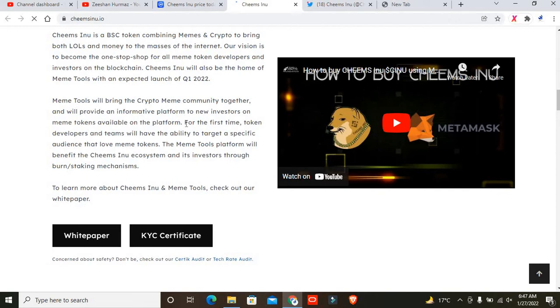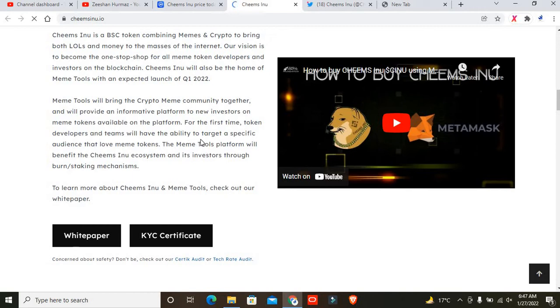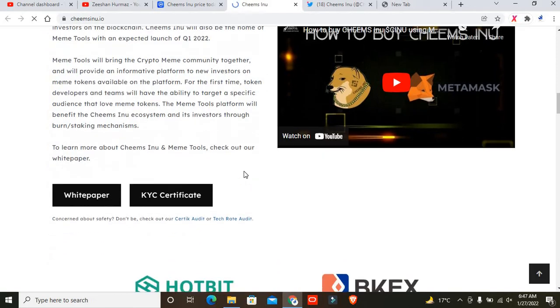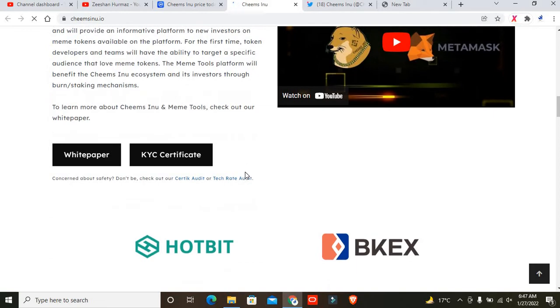We will bring crypto memes together and provide an informative platform for new investors on meme tokens available on the platform. For the first time, token developers will have the ability to target a specific audience. The Meme Tools platform will benefit the Cheems Inu ecosystem through its innovation and token burning mechanism. To learn more about Cheems Inu and the Meme Tools, check out our whitepaper.